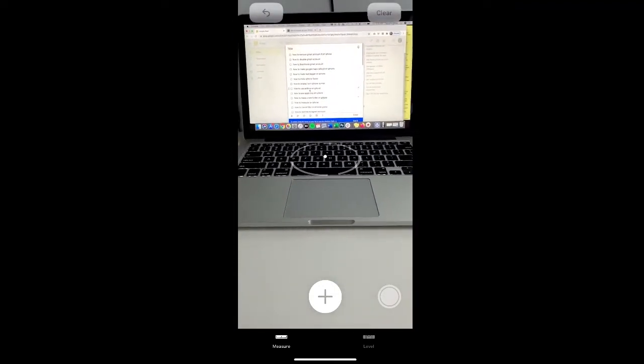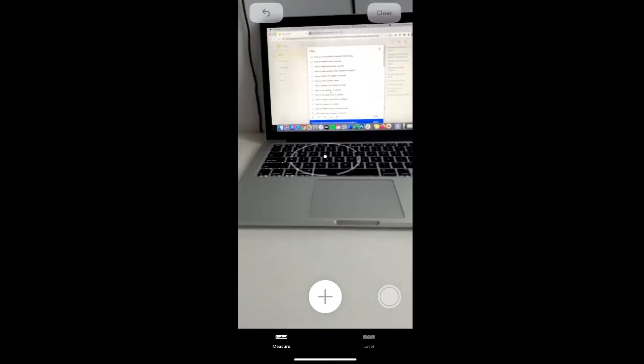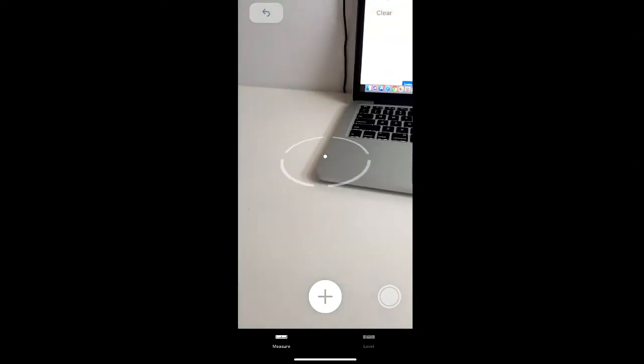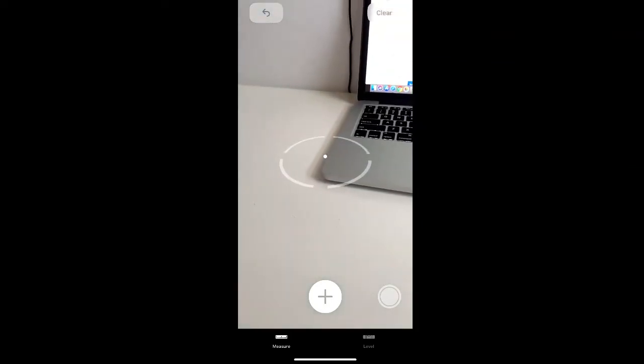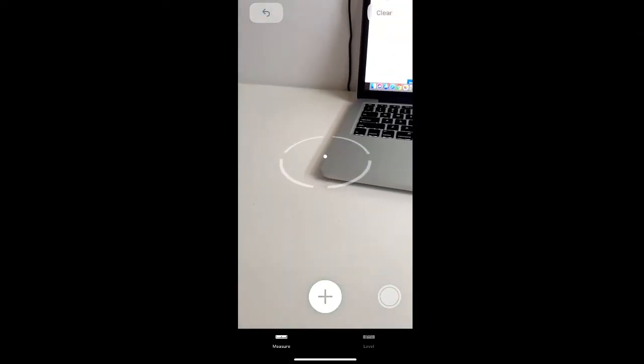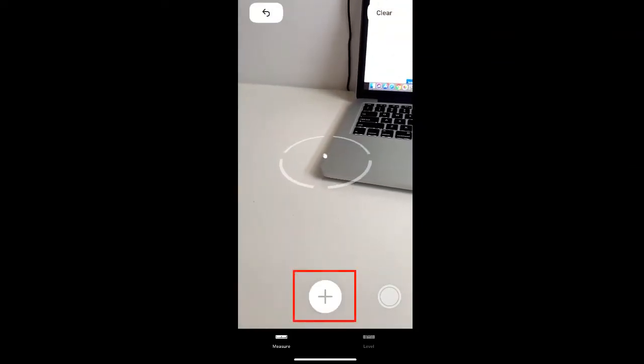We're going to measure our laptop and to begin measuring, we're going to move the dot over to one edge of the laptop and click the plus sign to create a point.